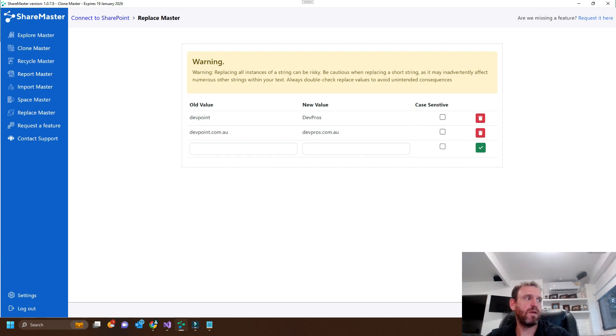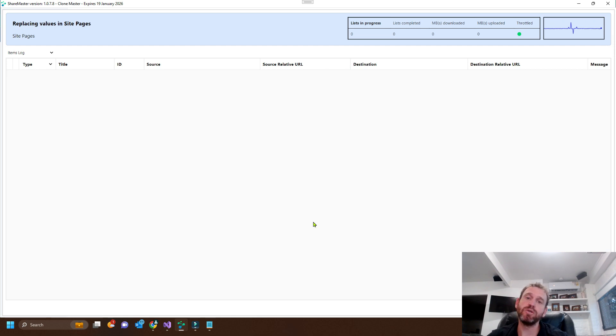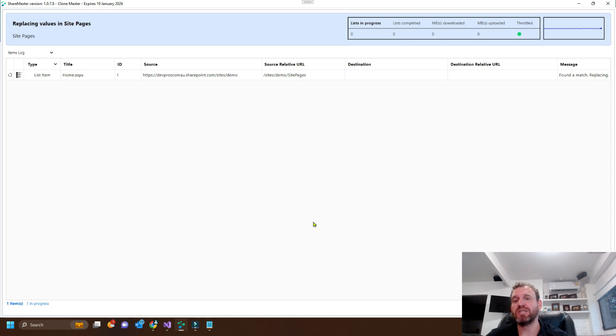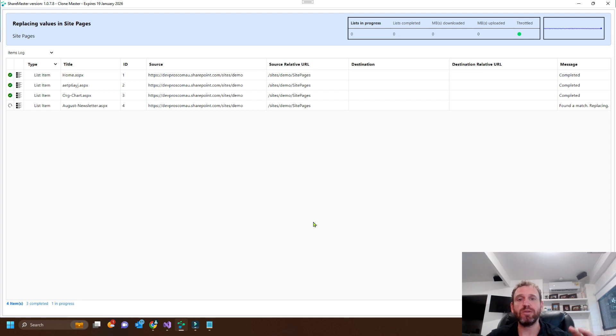Okay. And now we'll execute. So what this is going to do is iterate through every single site page. It's going to read the files, and if there's any mention of any of the text that we have chosen, it'll replace it and then re-upload it. So it's important to note that it actually will increment the version.